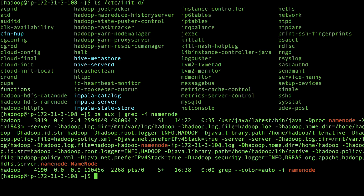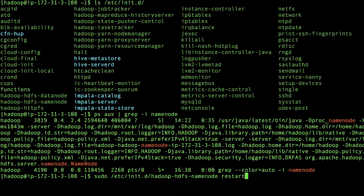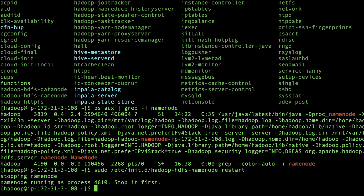Run the following command to restart the service. Replace Hadoop HDFS name node with the service that you want to restart. Verify the process PID using the PS command after restarting the service.